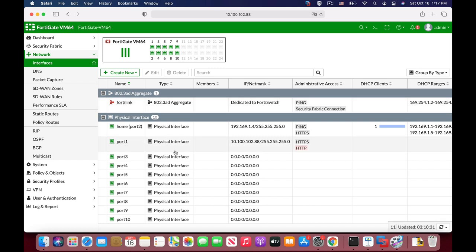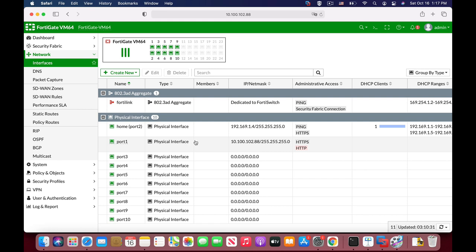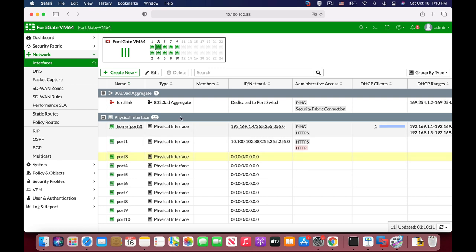All right, so now we can see that we are already connected to the WAN interface. That's our WAN interface, so let's just create another interface that will connect our Ubuntu device to it.